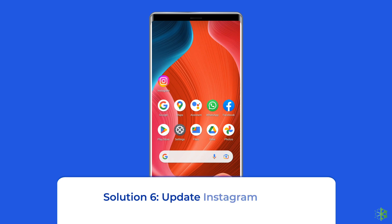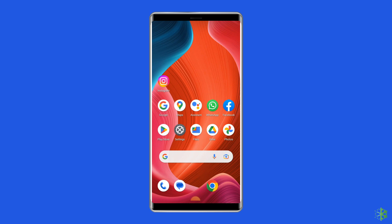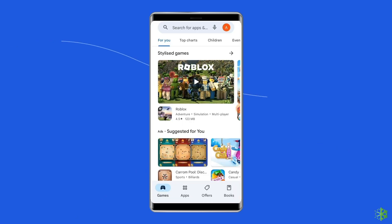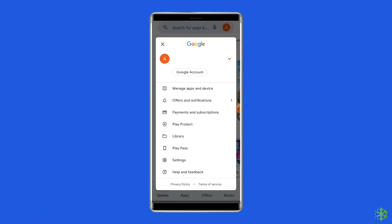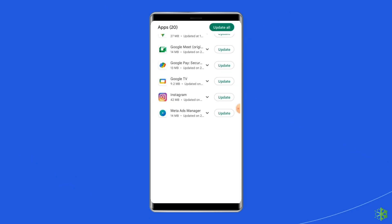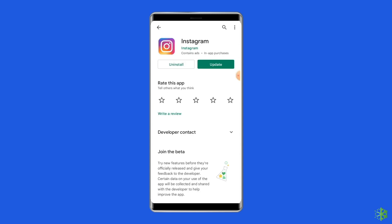Solution 6: Update the Instagram app. If you are still seeing the error, it may be because you are using an outdated version of Instagram. Open the Google Play Store, click on the profile icon, and select Manage Apps and Devices. Under the Updates section, find Instagram and check for any available updates. If found, tap the Update button to update it.